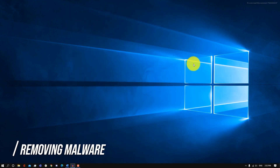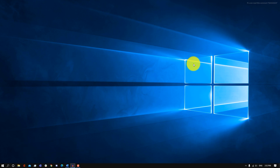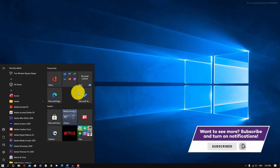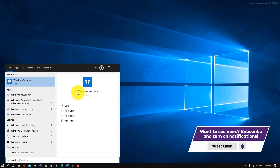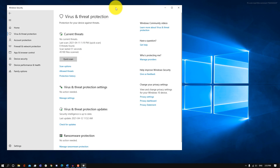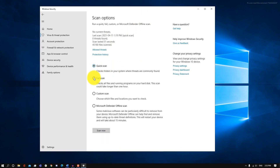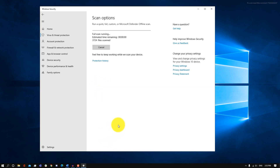Next, we're going to be focusing on how to remove malware that may be bogging down our system. The first way you can check for viruses is by doing a Windows scan. Click on the Windows key, look up Windows Security, open it up, and click on Virus and Threat Protection. Go into Scan Options, run a Full Scan, click Scan Now, and Windows will go through all your files to check for any threats or viruses.